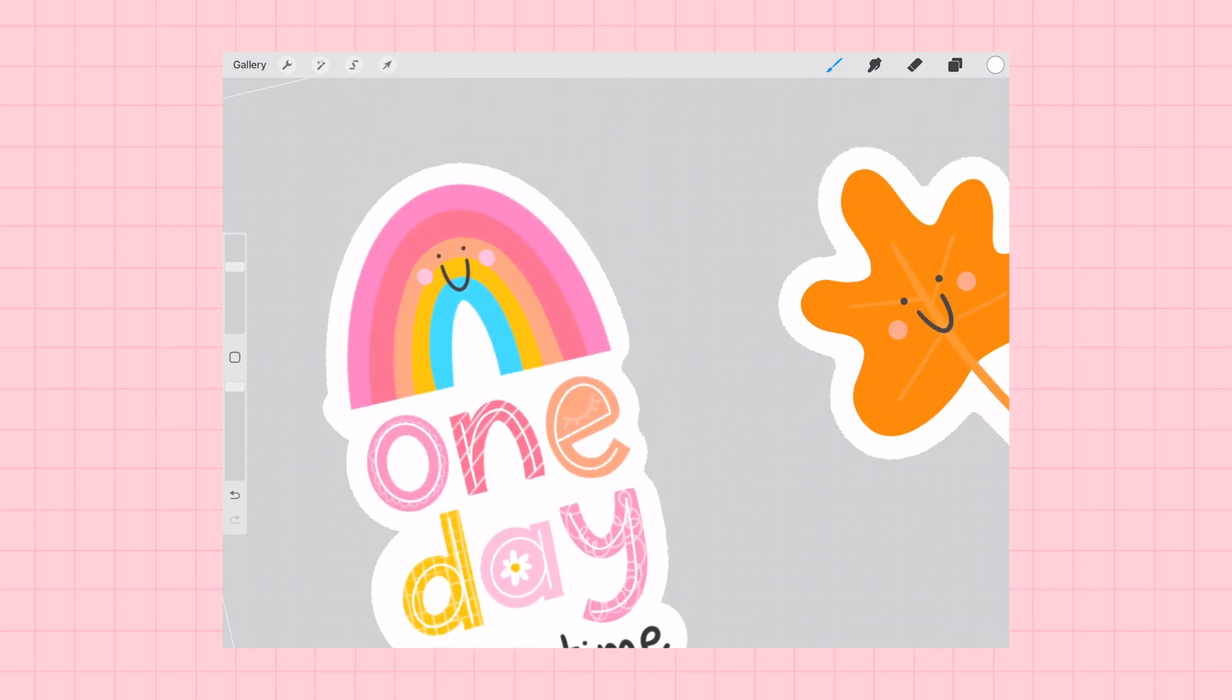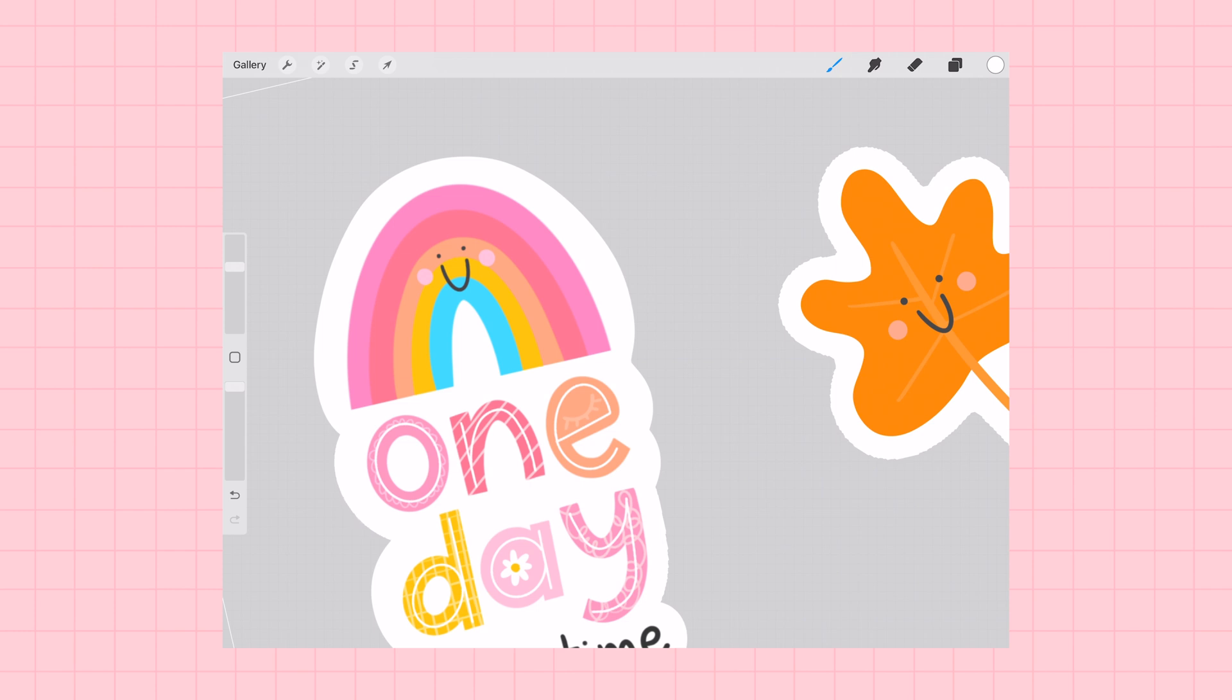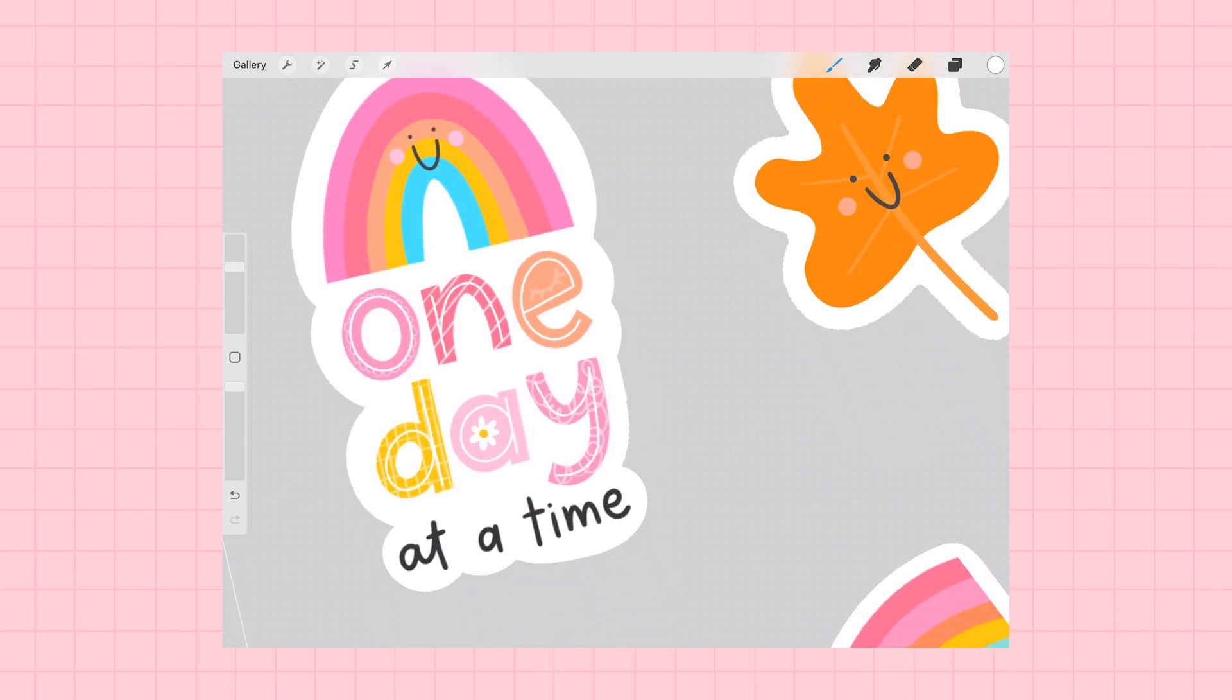And then just trace around the edges to give it one smooth outline where all of the text is captured inside in one sticker.